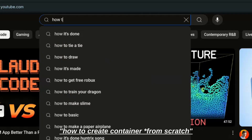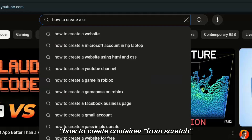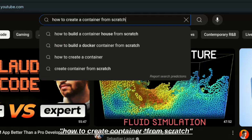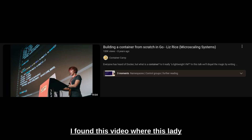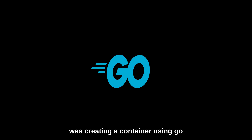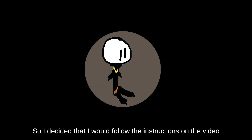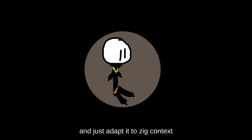On the search for how to create a container, I found a video where a lady was creating a container using Go. So I decided I would follow the instructions from that video and adapt it to Zig.